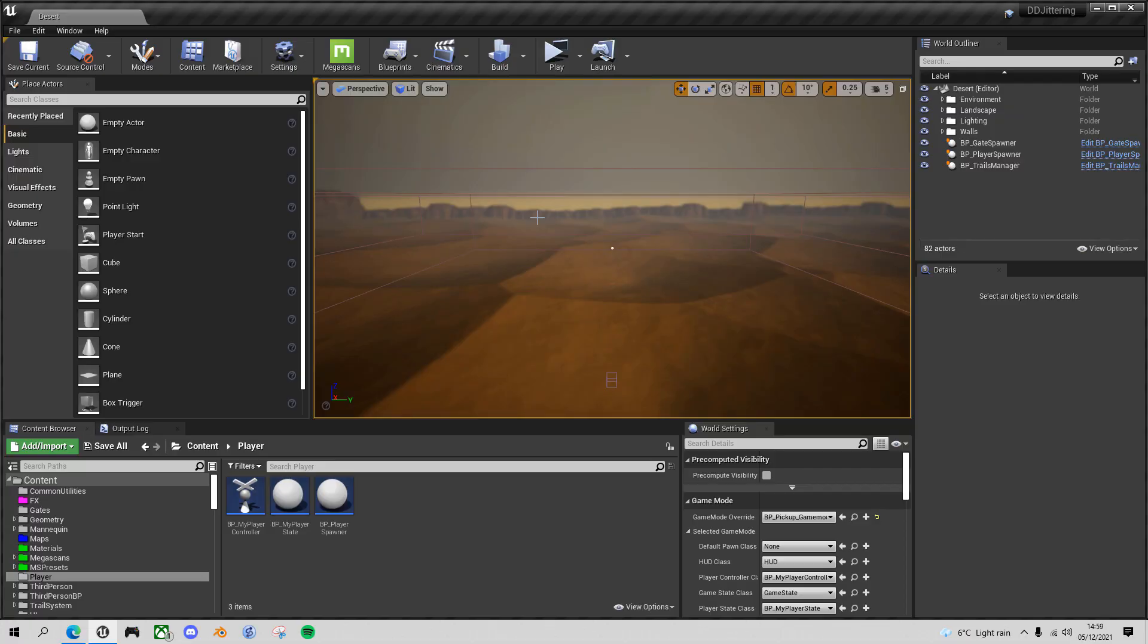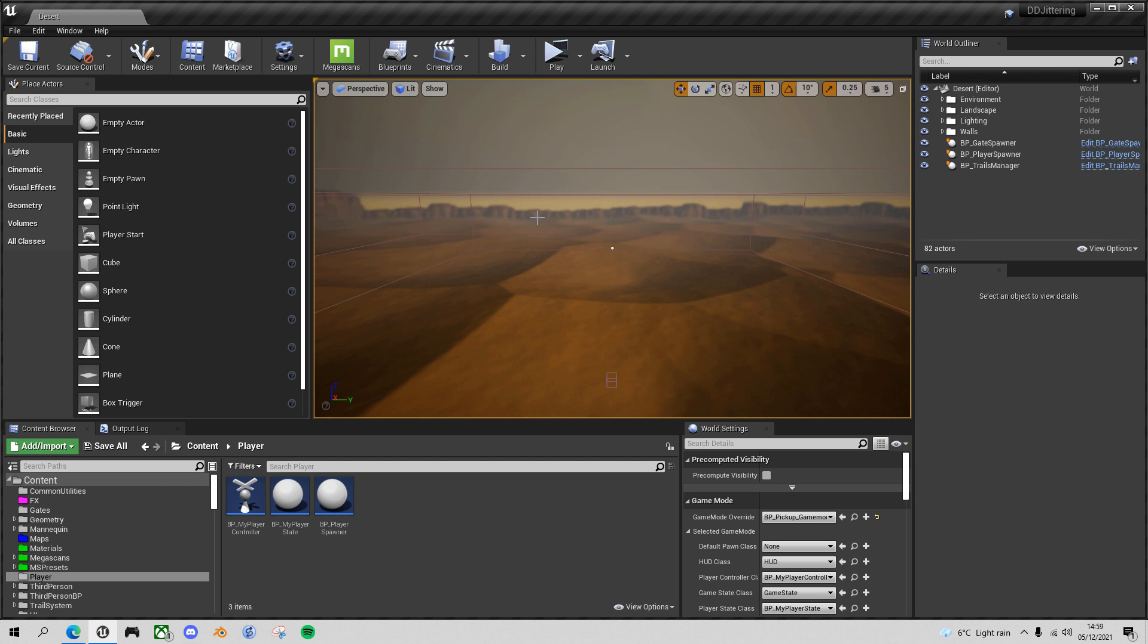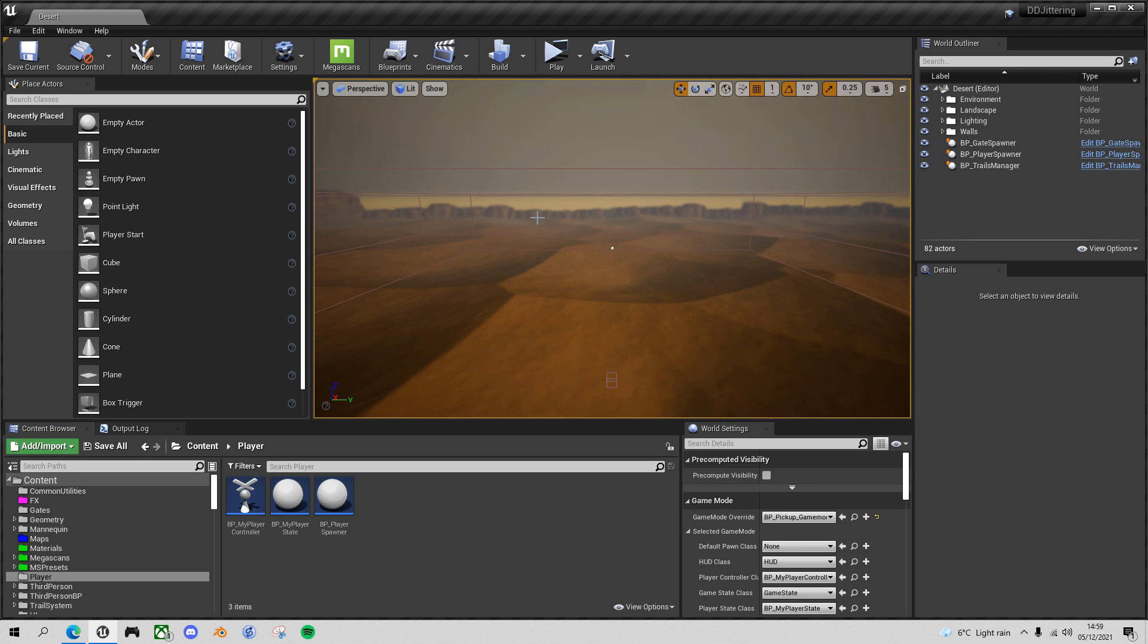Welcome back to this desert driving game series in Unreal Engine. Today we're going to look at a problem that was brought to my attention by Twana, one of the viewers of this channel, who noticed that when you played the game in standalone mode or build mode, the client vehicles were jittering as you saw in the intro. So let's first look at the problem, then I'll talk you through what the cause is and how I resolved it. Luckily it's a pretty quick fix, so there's not too much to do to get it working properly.